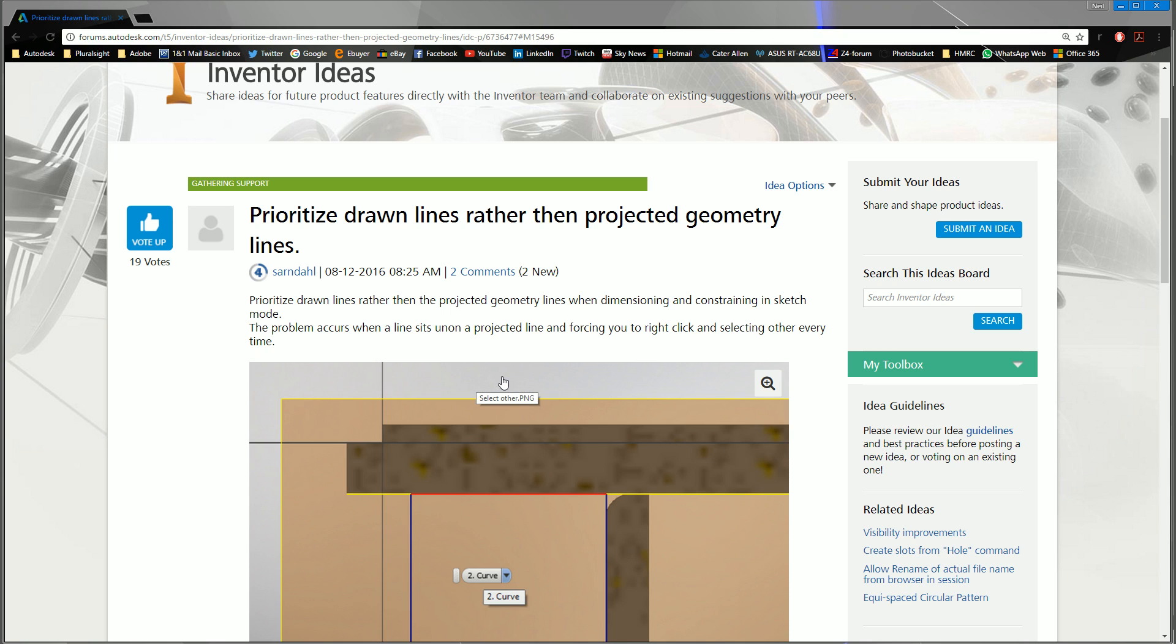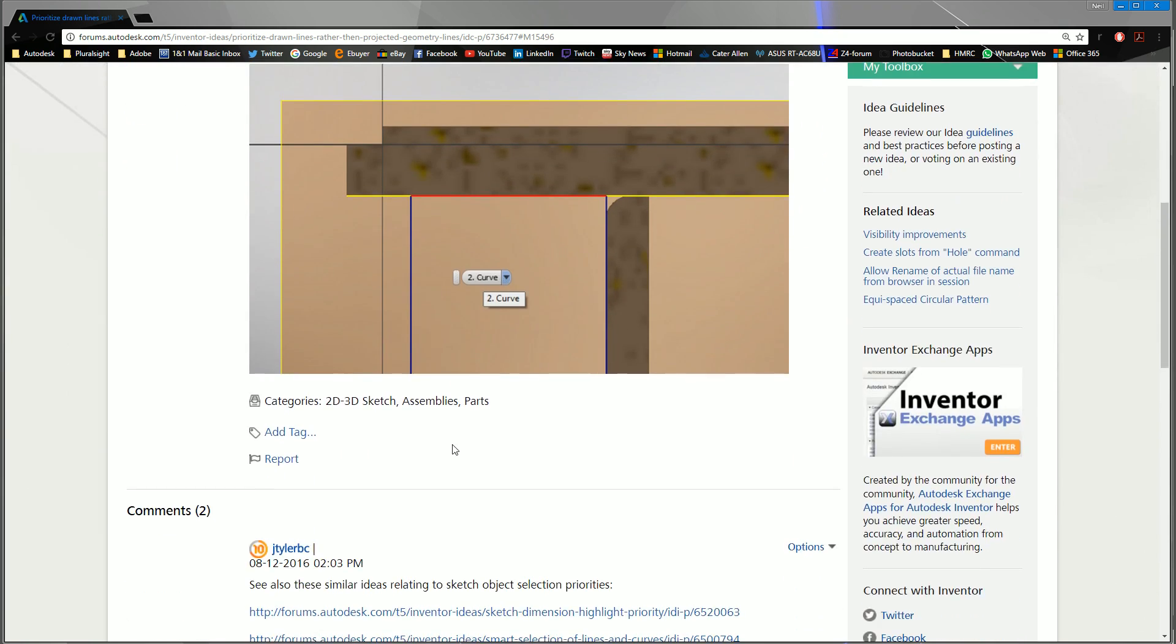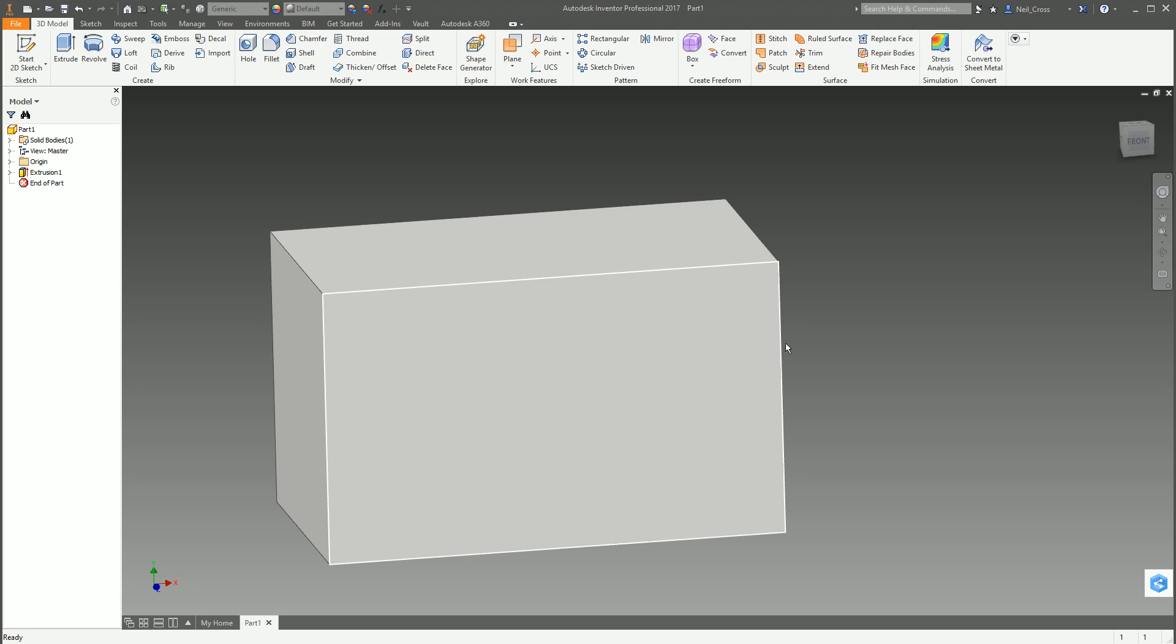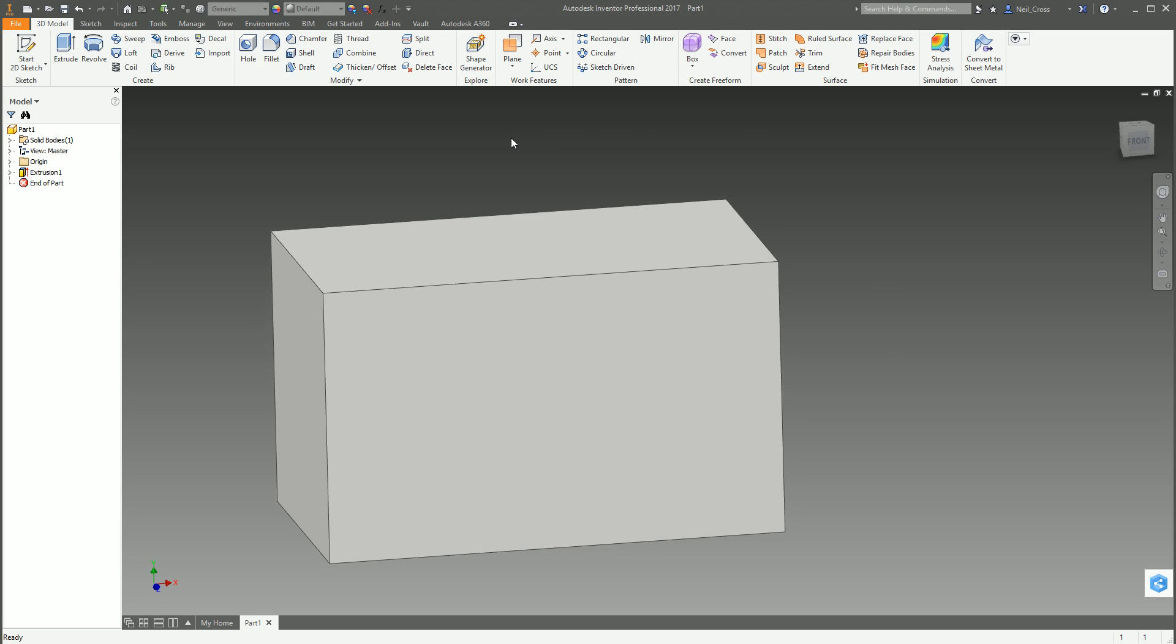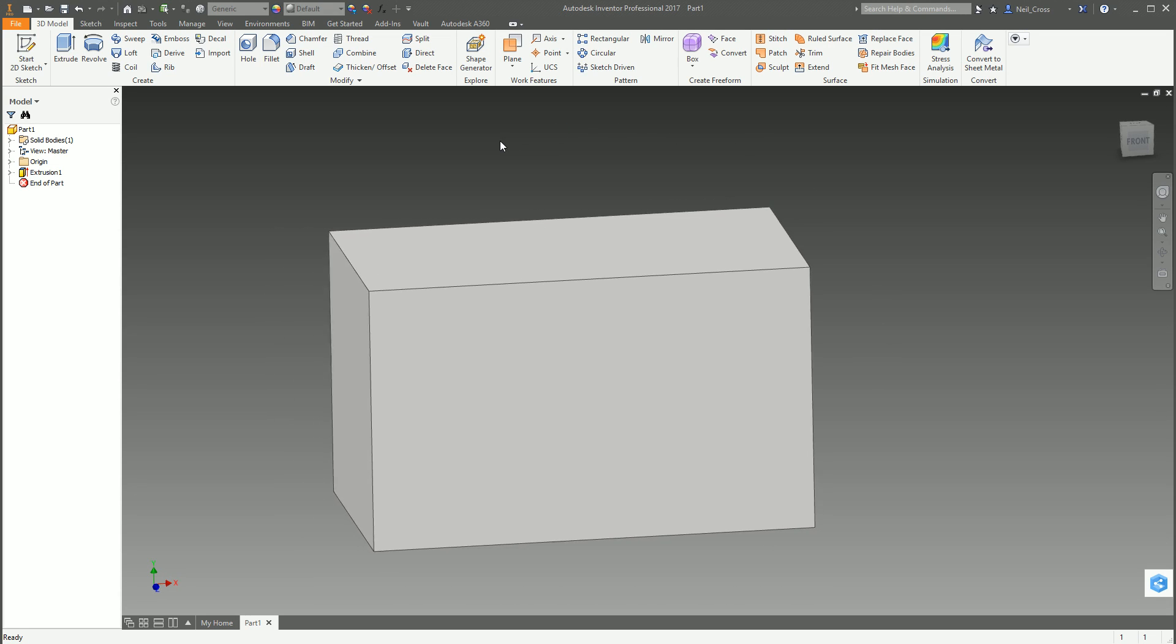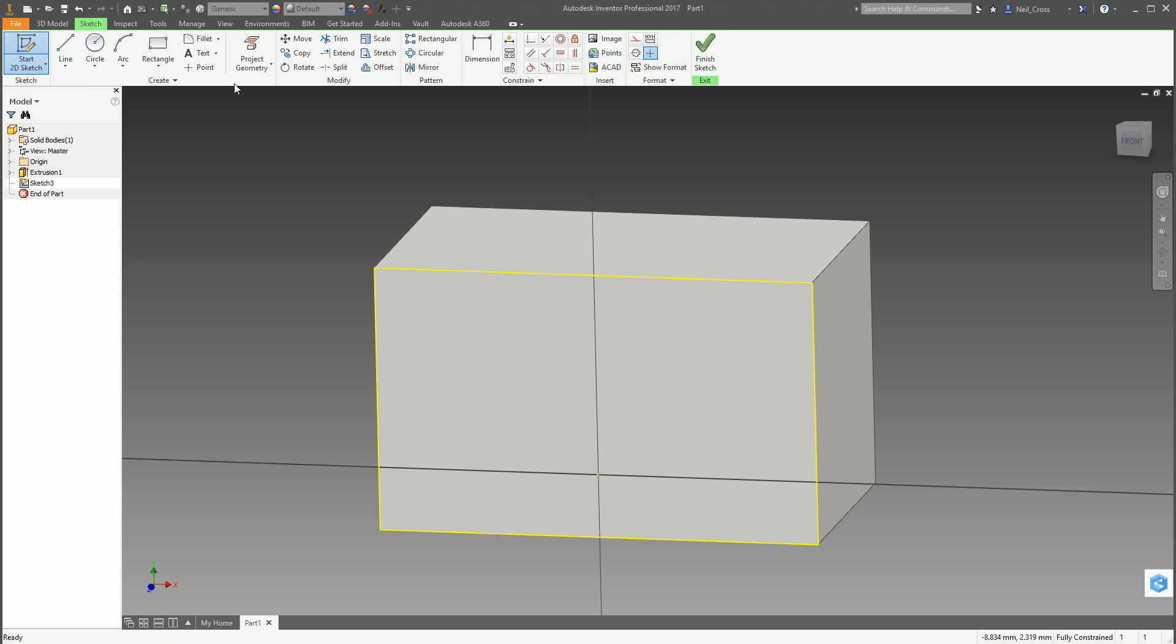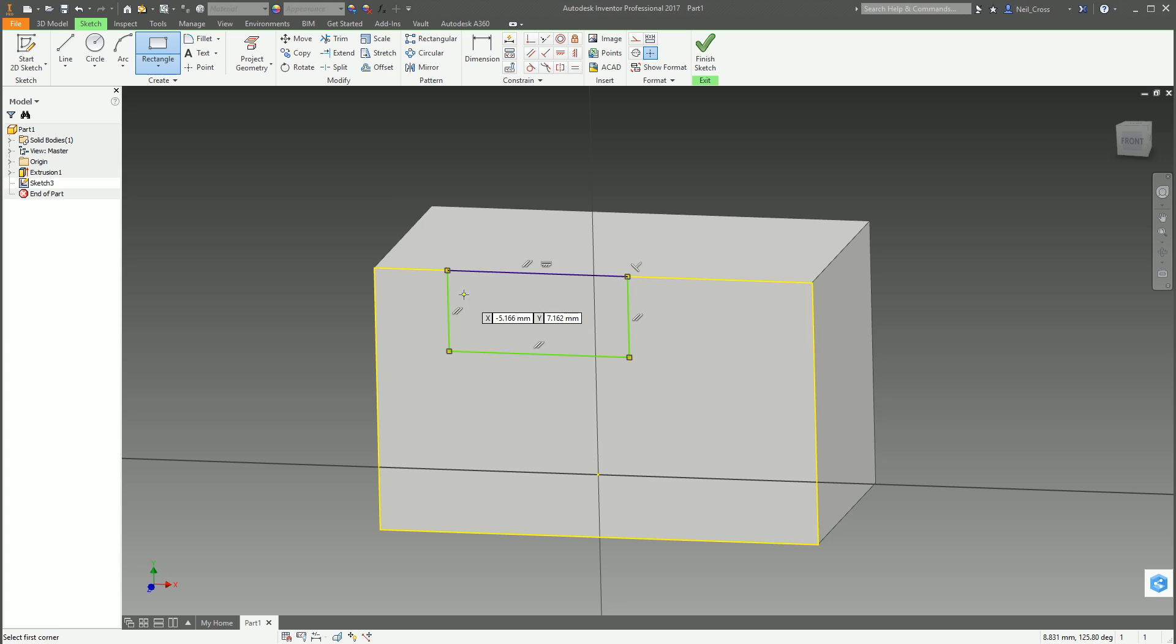So basically when you head over to a model, I'll try and mock up a typical scenario which is not going to behave the most annoying right now. This won't be a very busy sketch but when you do a sketch you get your projected edges around there and then you do your rectangle like this.